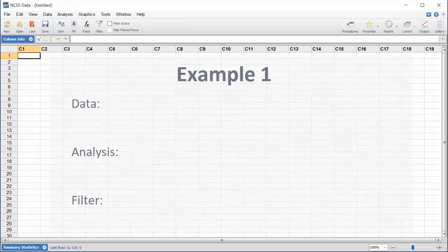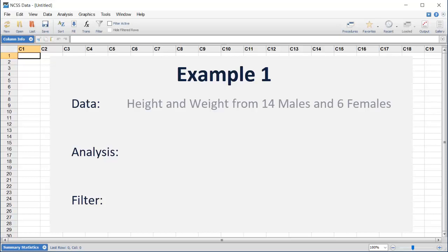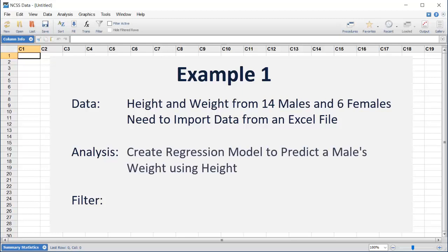In the first example, we'll analyze a dataset that includes height and weight measurements from 14 men and 6 women. The dataset is stored in an Excel file, so we'll need to import the data before performing the analysis. The goal of the analysis will be to create a regression model that can be used to predict a male's weight based on his height.